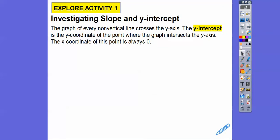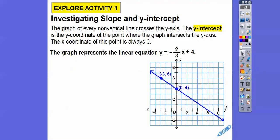The graph of every non-vertical line — a vertical line is straight up and down — crosses the y-axis. The y-intercept is the y-coordinate of the point where the graph intersects that y-axis. The x-coordinate of where it crosses the y-axis at the y-intercept is always x equals 0. I'm going to use that knowledge in this example.